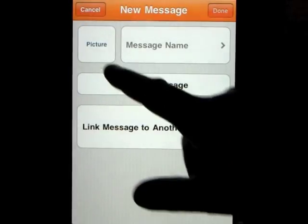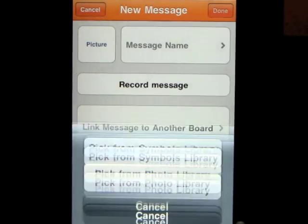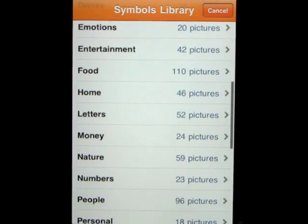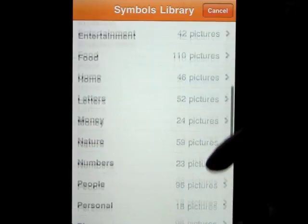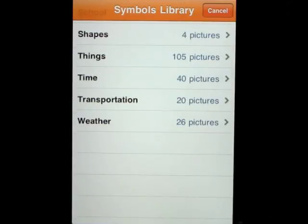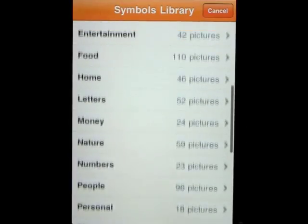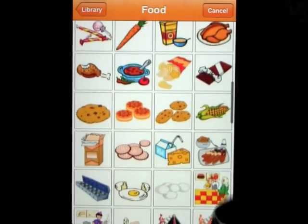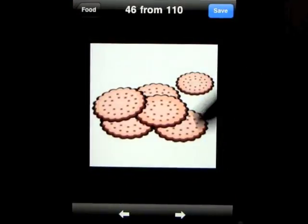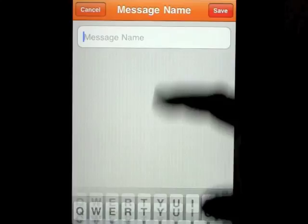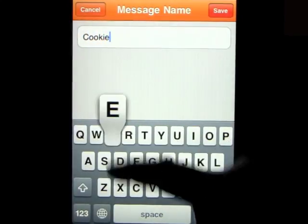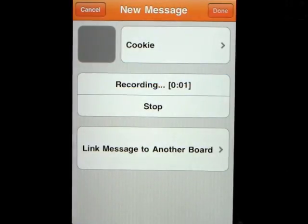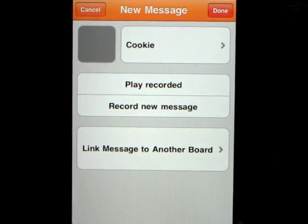The images are empty, so it's as simple as this: you click on an image, click on 'picture,' and you can choose from the symbol library. Categories include actions, animals, clothes, colors, communication, community, description, drinks, emotions, entertainment, food, home, letters, money, nature, numbers, people, personal, places, school, shapes, things, times, transportation, and weather. When you click on 'food,' all pictures within that category pop up. We'll click on one — a cookie — click save, call it 'cookie,' save, and then record the message: 'I would like a cookie please.' Playing back: 'I would like a cookie please.'